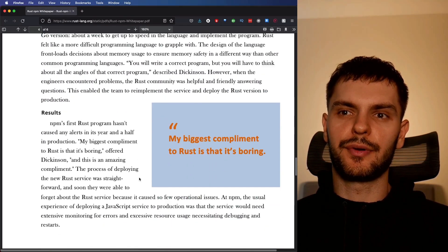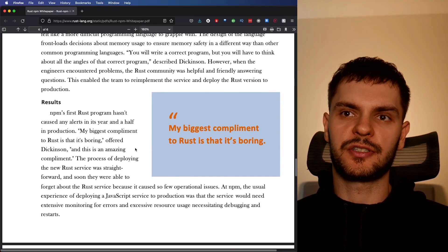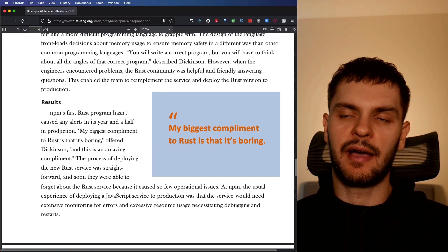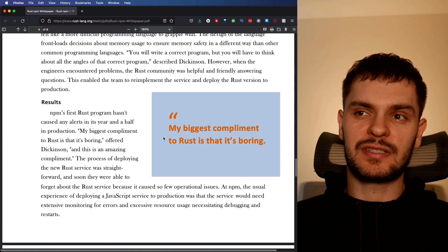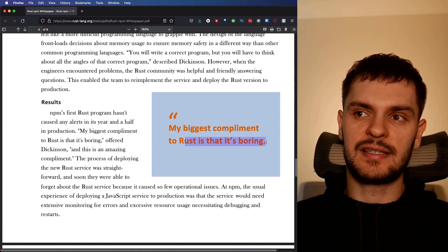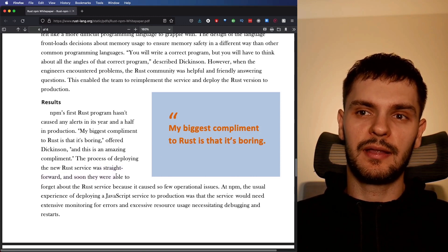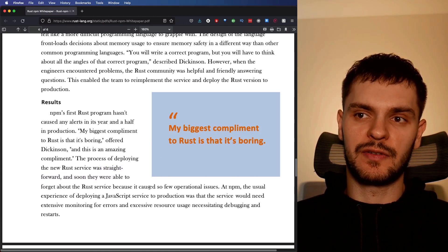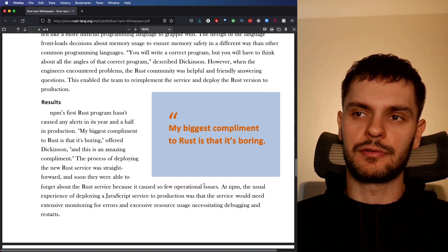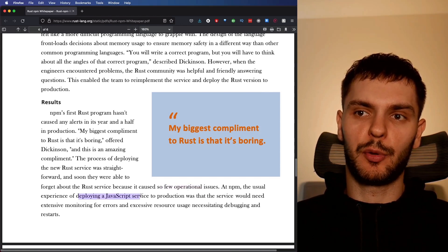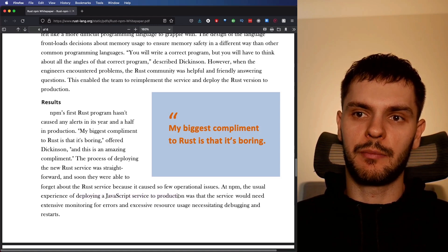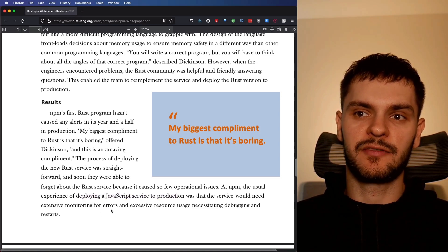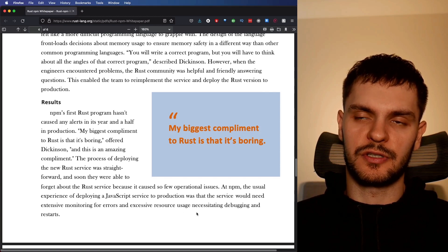However, when they ran into problems, the Rust community was helpful and friendly in answering their questions. As a result of rewriting their program in Rust, their authorization service hasn't caused any alerts in its year and a half in production. In fact, one of the engineers said, my biggest compliment to Rust is that it's boring. The Rust service was so straightforward to deploy that they were soon able to forget about the service because it caused so few operational issues.